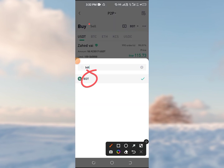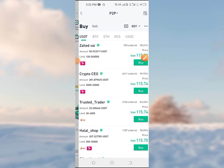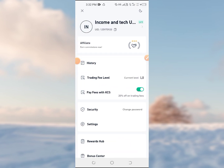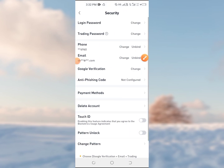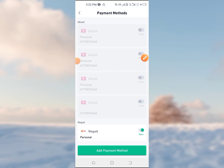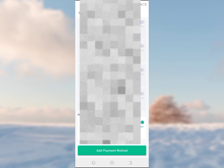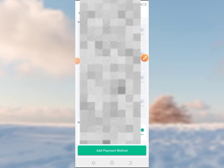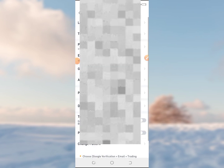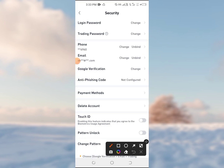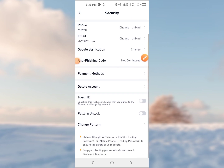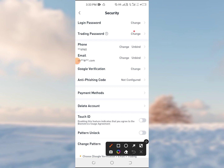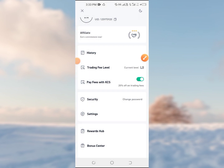Then click on BTC and check the address. After that, click on the payment method and add the payment method. We will also set a trading password — click on the trading password and select it.